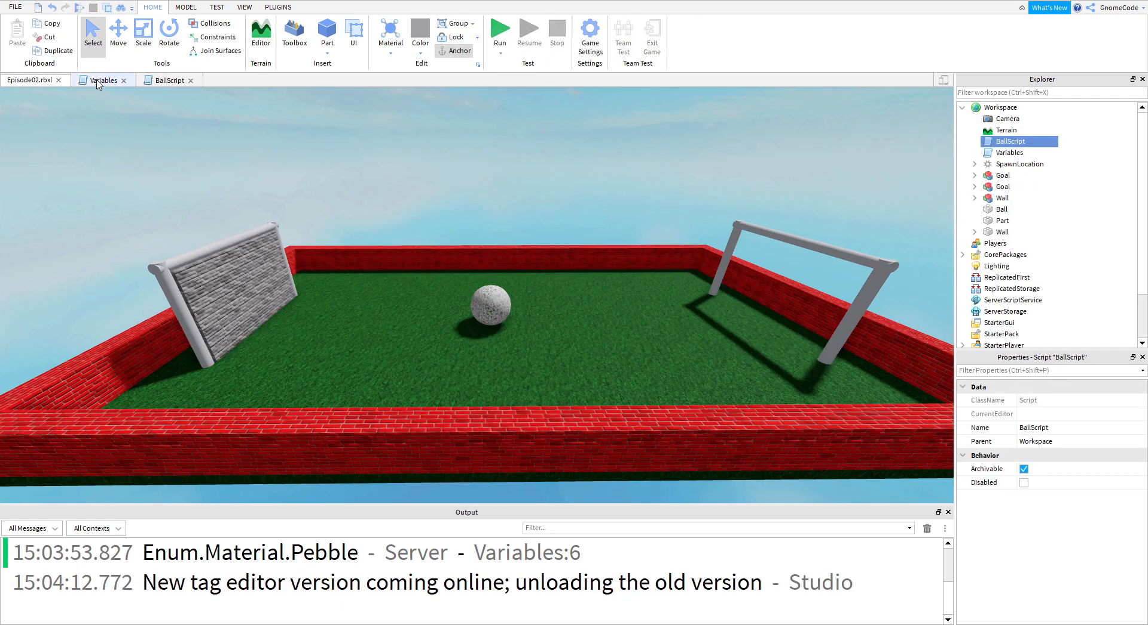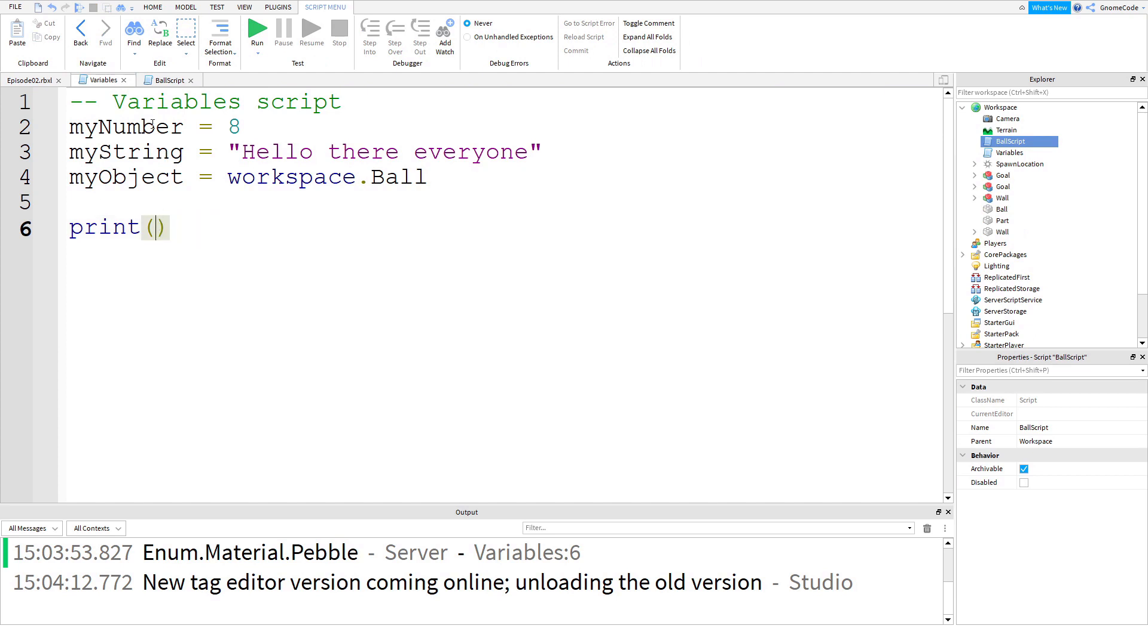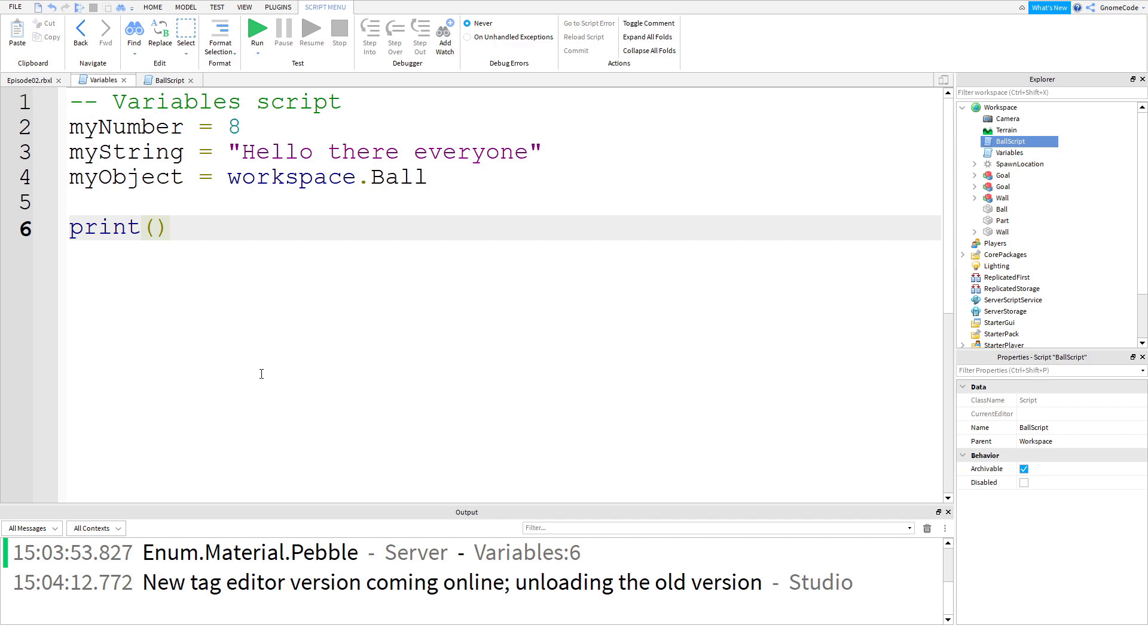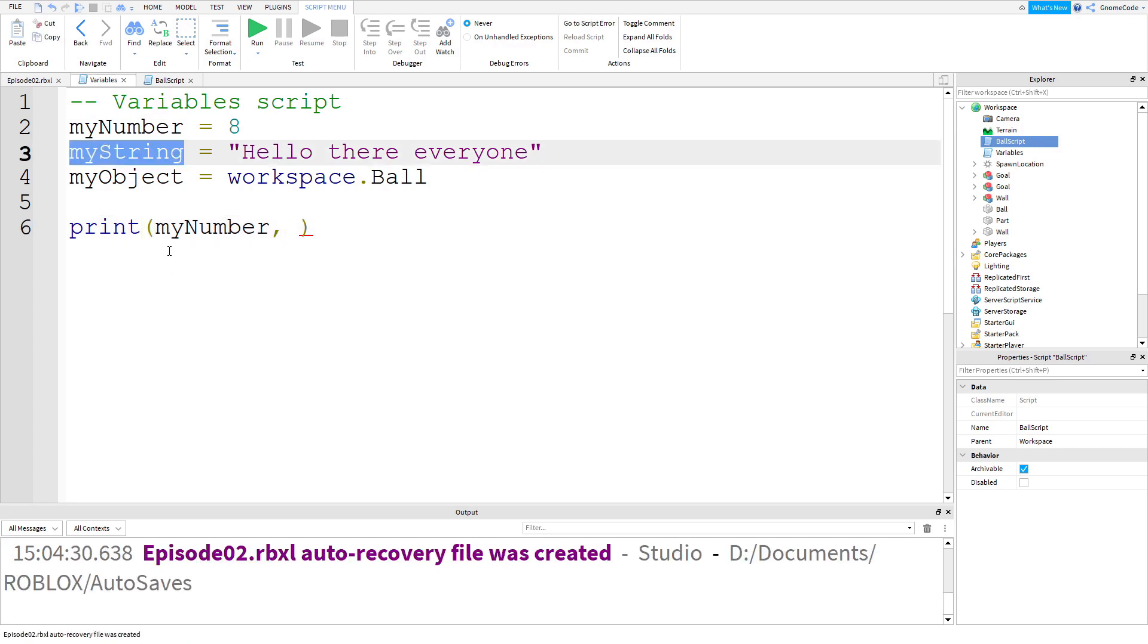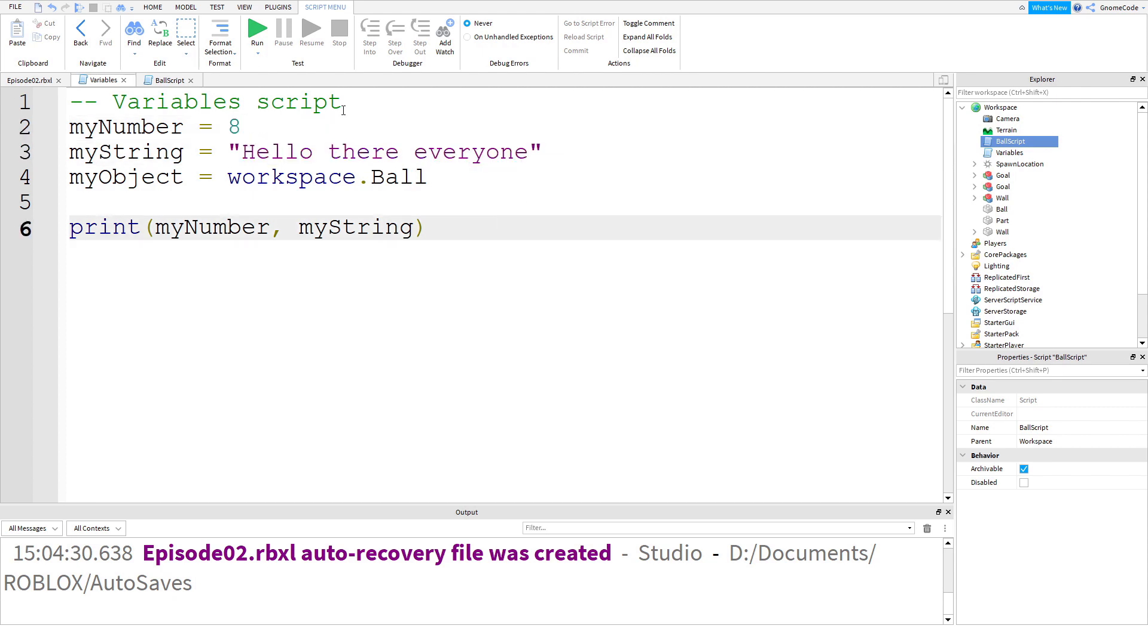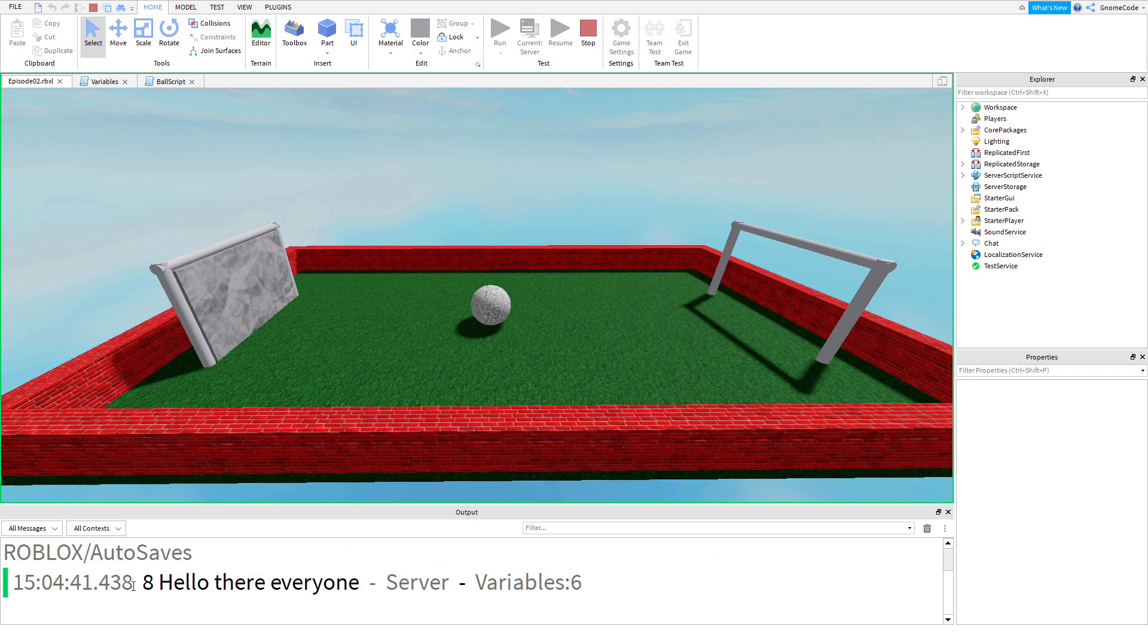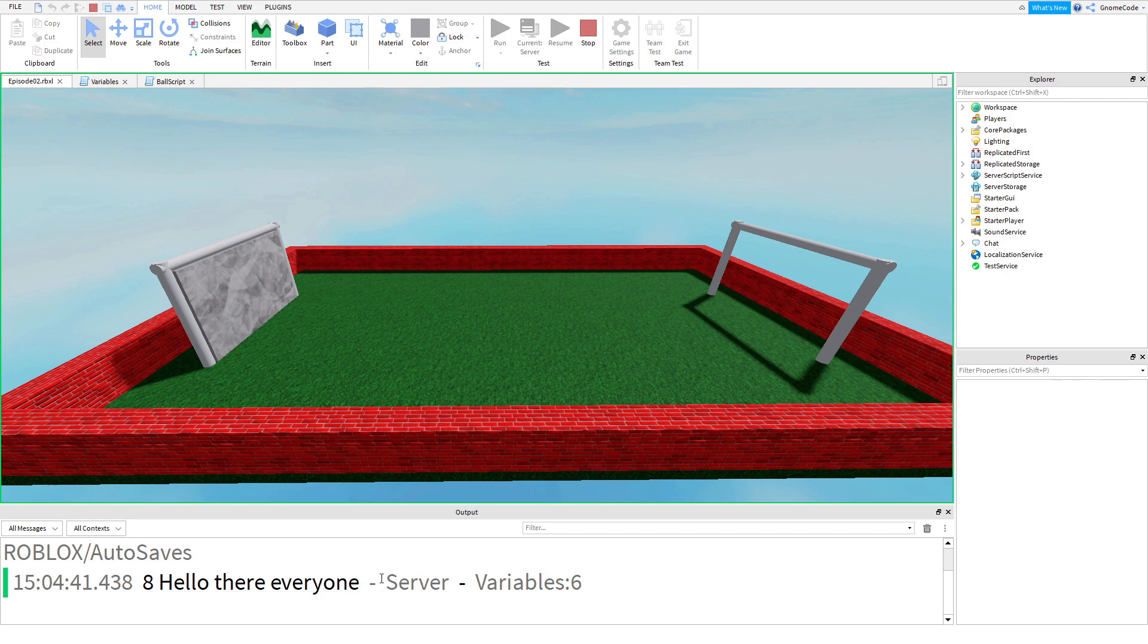We'll stop the game and head back into our variables. If we really wanted, we can even put multiple things in the print statement. We could put myNumber, and then use a comma, and then follow it with the next value, which would be myString. Then we should see in the output the values of each of these, which is 8 and hello there everyone. If we run that, we should see, yep, there it is, 8 hello there everyone, combining the two values into one print statement.